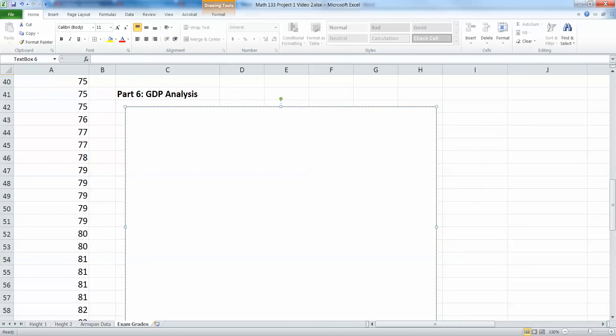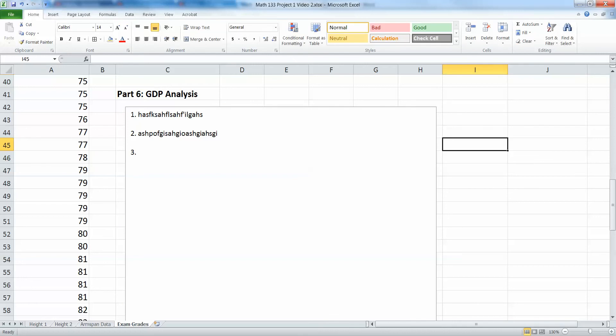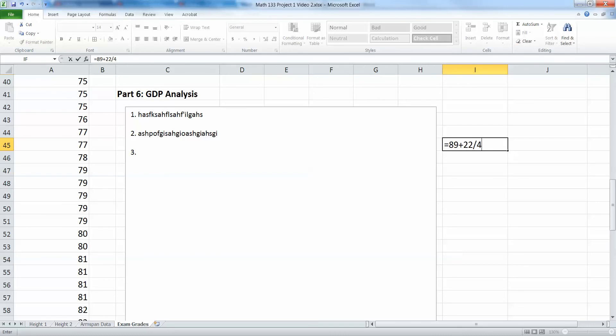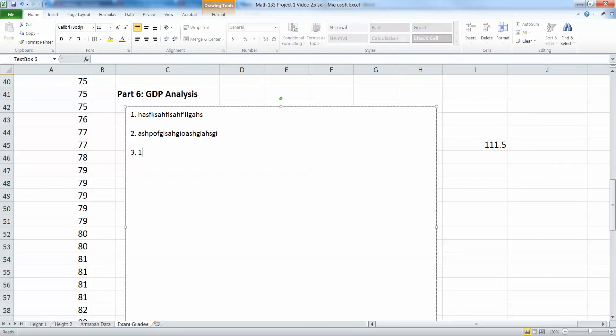And then I can type in here number one, number two, and so on. It's a very good idea to leave yourself space in between the problems. Now let's say number three requires a little bit of calculation, so then you could go over here to cell I45 and you could do that calculation: equals 89 plus 22 divided by 4 plus 17, or whatever that calculation is you're doing. You could say, okay, this is 111.5. See cell I45 for work, etc.